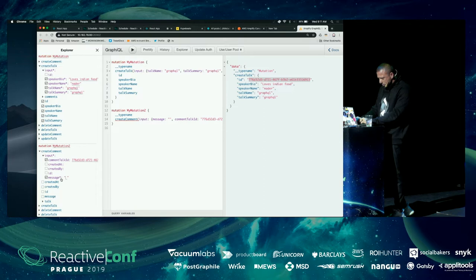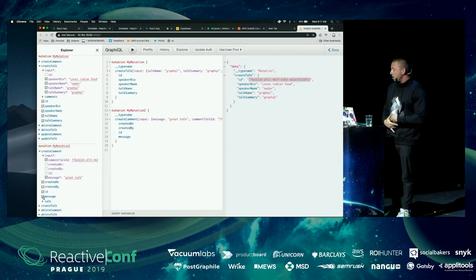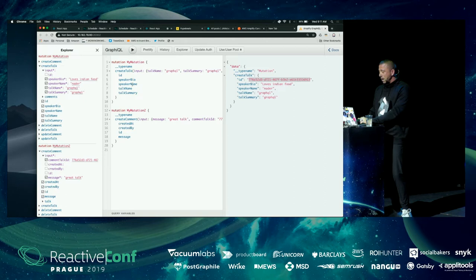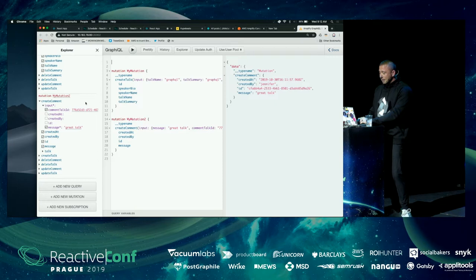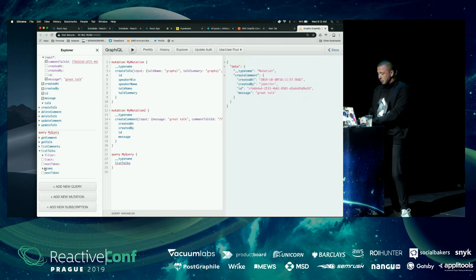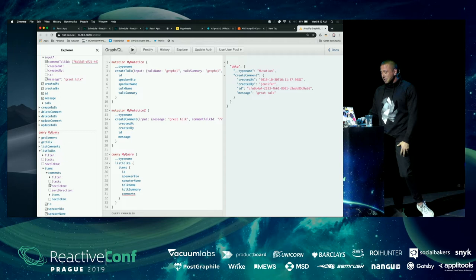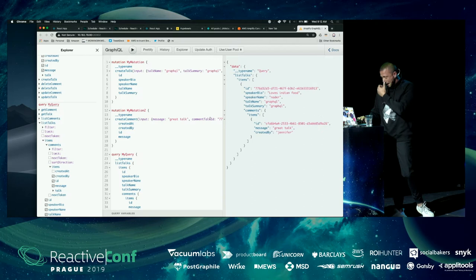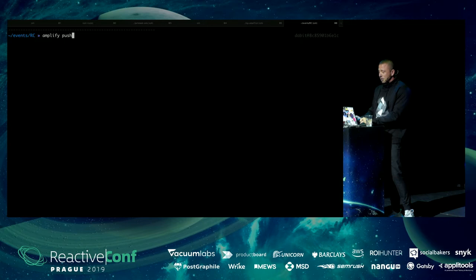We pass in the talk ID and create a message, returning the message, the ID, and 'created by' — because we read user information off the token and store it in the database. Then I sign out and sign in as an audience attendee and create a comment on the talk. Now we run the listTalks query — it returns items, and you can see the relationship: we drill down to get comments related to the talk. We get back the talk info with nested comments including ID, message, and creator. Once ready to deploy, we run 'amplify push'.